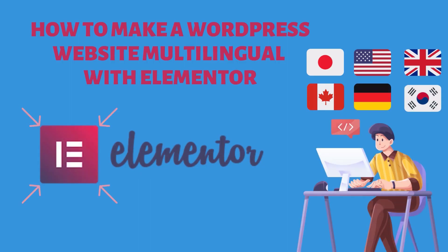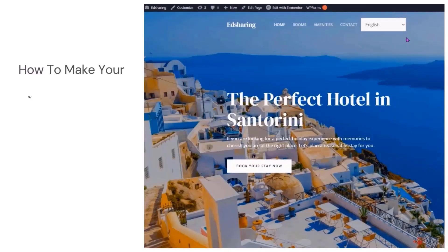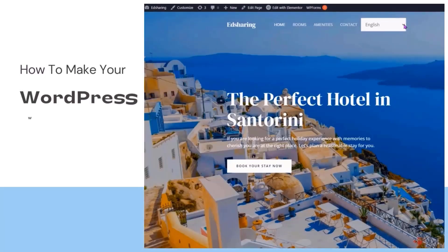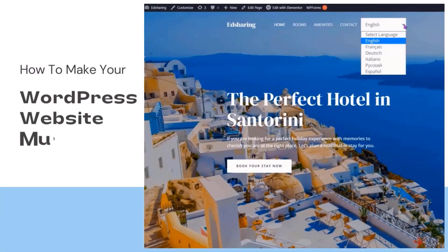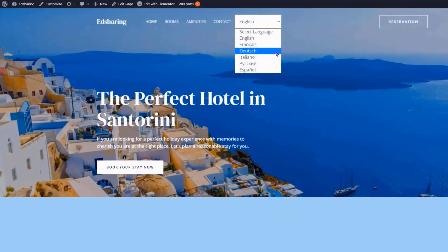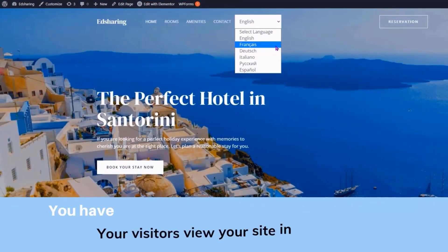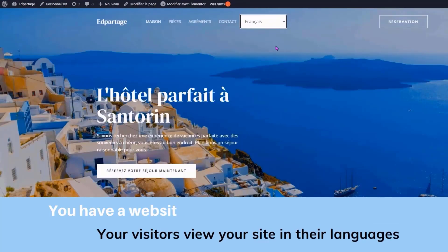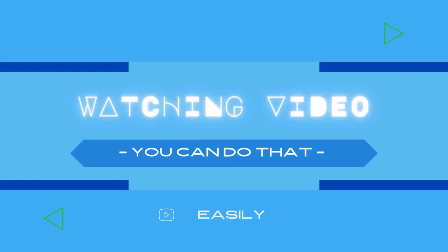Today, we're going to see how you can make your WordPress website multilingual. Let's say you have a website, and you want to give your visitors an option to view your site in their preferred languages. You can do that easily by watching this video.